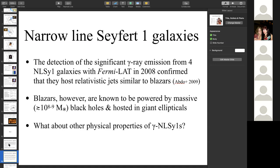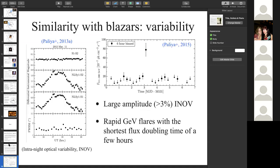This brought a mystery: blazars are known to be powered by very massive black holes in giant elliptical galaxies, whereas these NLS1s are powered by low-mass black holes in spiral, younger galaxies. The question then is: how can such low-mass black holes in a different type of system launch powerful relativistic jets?